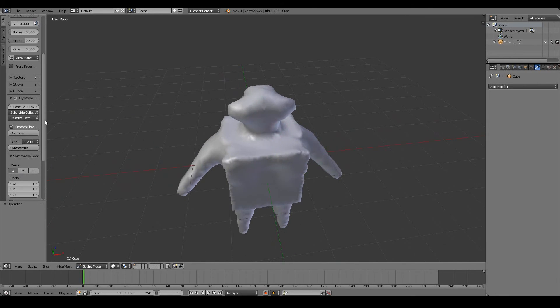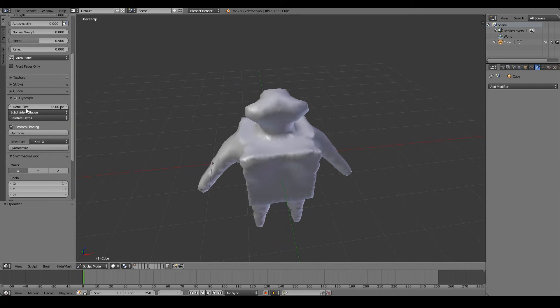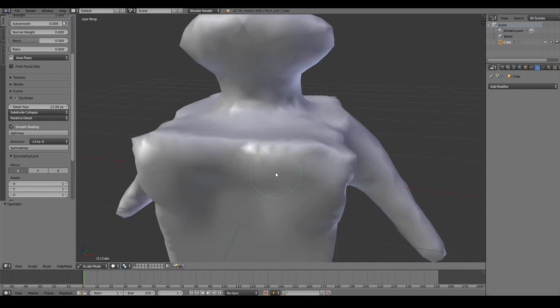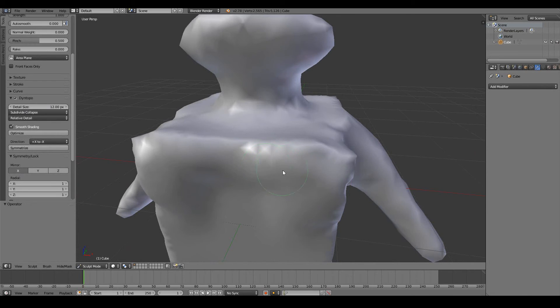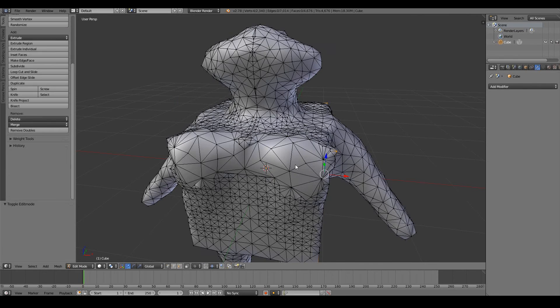But the most important one is the detail size. What this means is how closely bunched your vertices will be. 12 pixels means that wherever you paint, the distance between the vertices will be 12 pixels. So increasing the size actually creates less detail. As you can see here, we lost a lot of detail. The vertices are more wide gap.